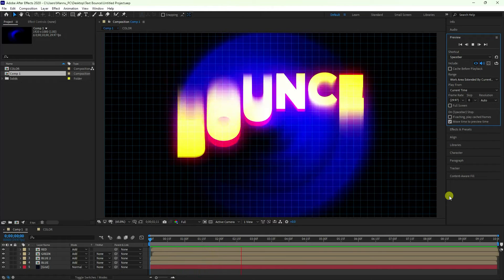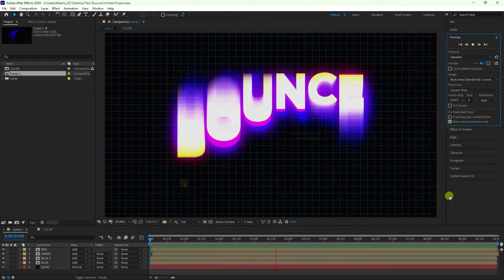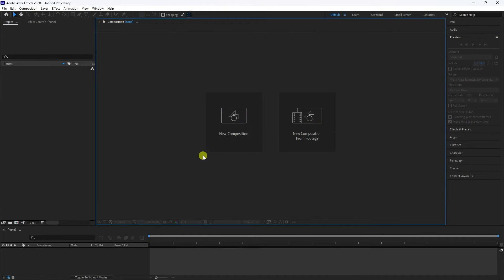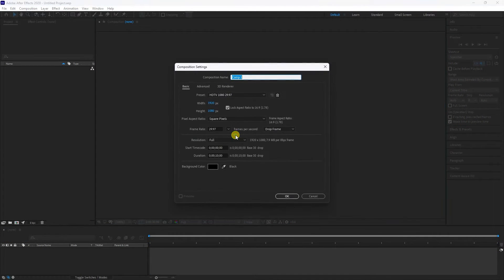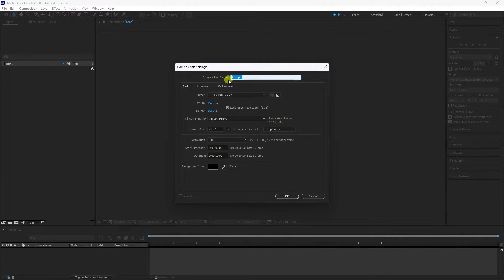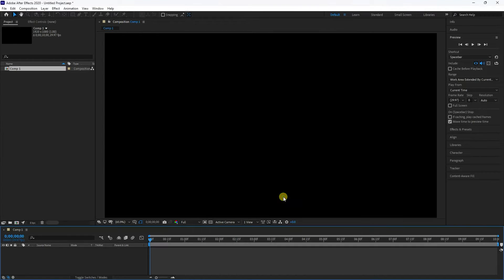First, click to create a new composition. Set the composition duration to 10 seconds, give it any name you like, and press OK.